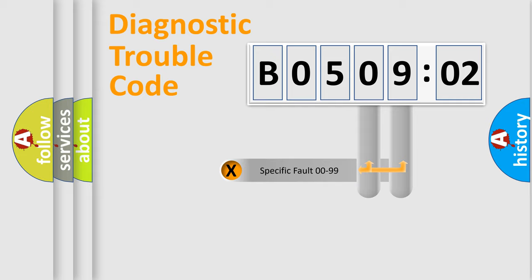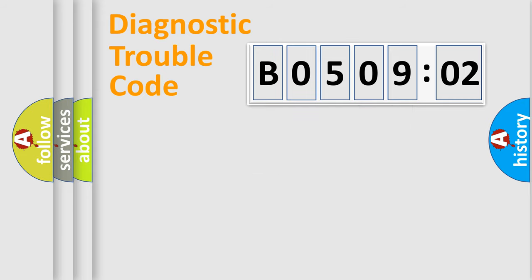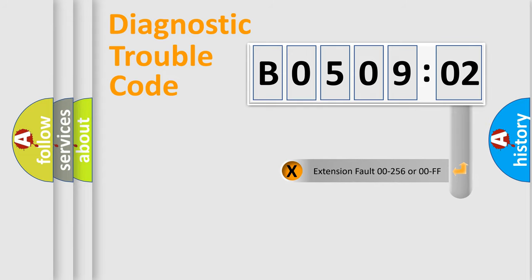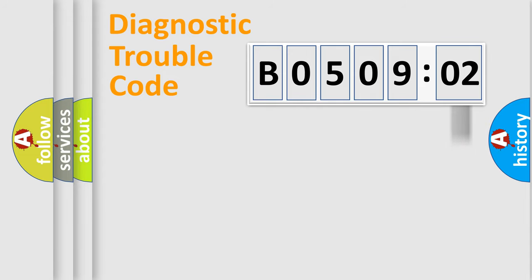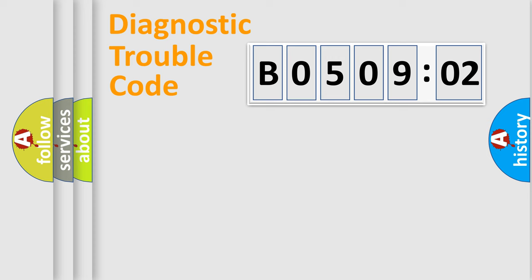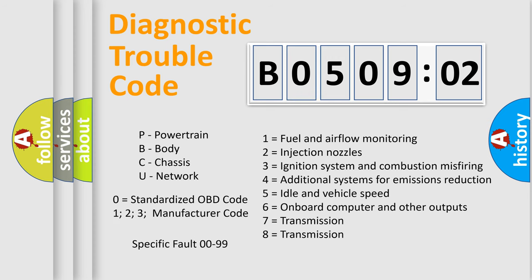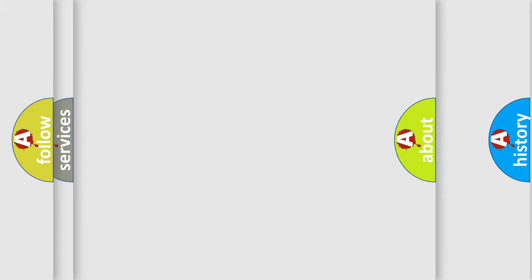Only the last two characters define the specific fault of the group. The add-on to the error code serves to specify the status in more detail, for example, short to ground. Let's not forget that such a division is valid only if the second character code is expressed by the number zero.